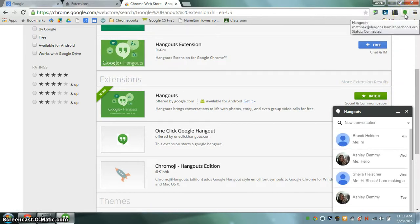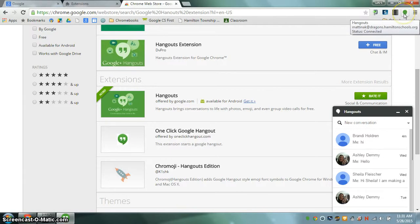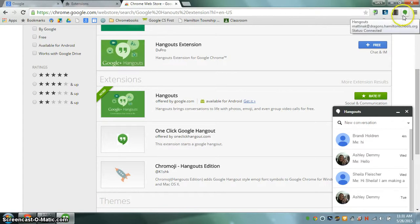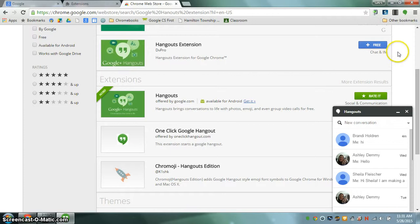If the Google Hangout icon is green that means that you're ready to use it and that you're signed in. If it's gray that means you need to click on it and sign into it and then you will be able to use your Hangout extension.